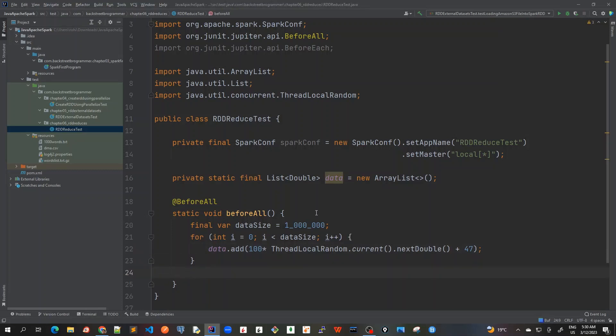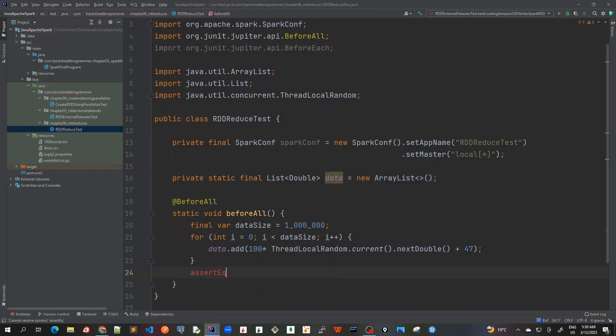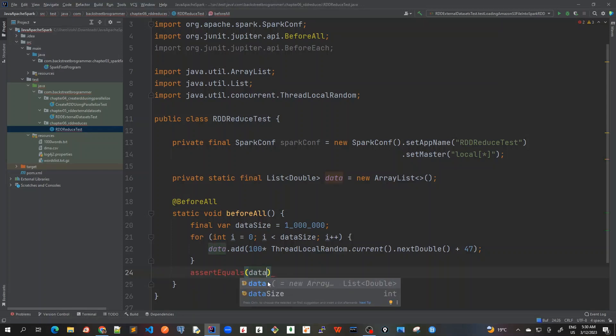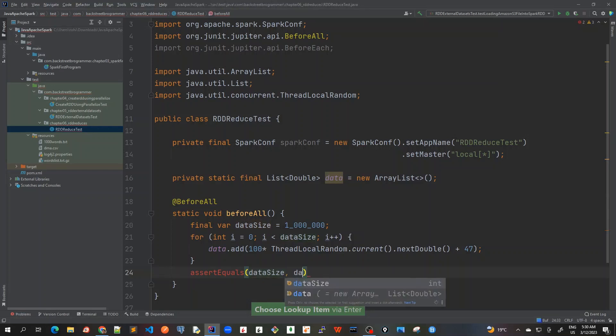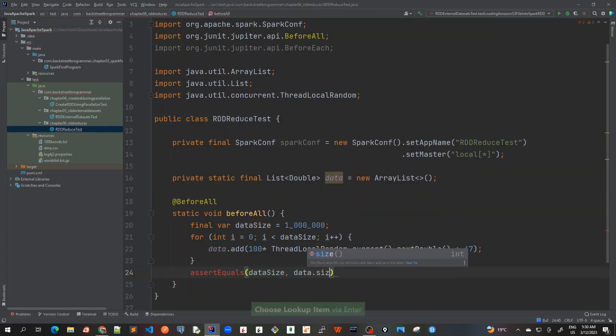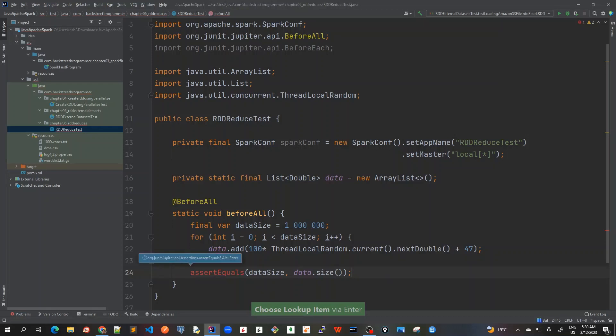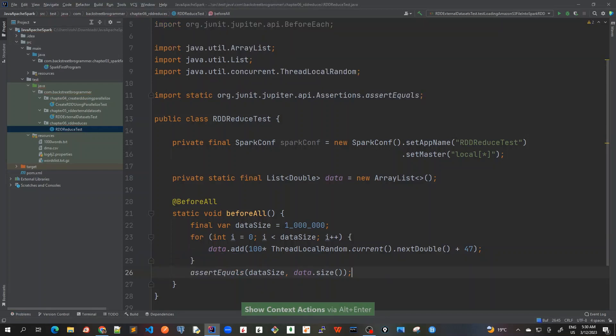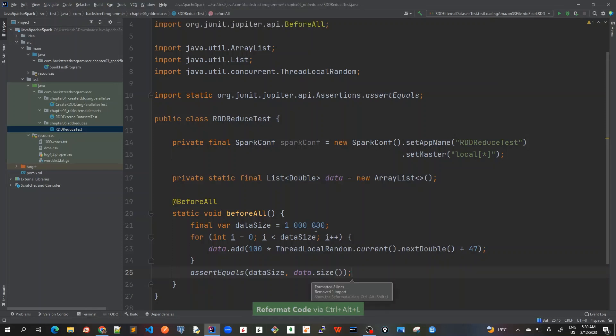And also I will write assert equals to ensure that assert equals. And I will use this data sizes exactly what I actually want, which would be data dot size. Alt enter assert equals.